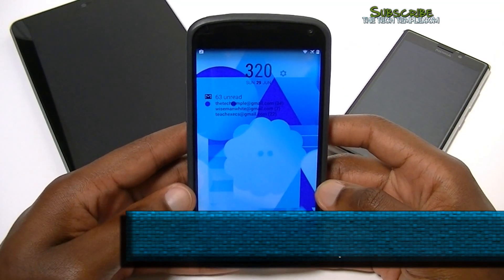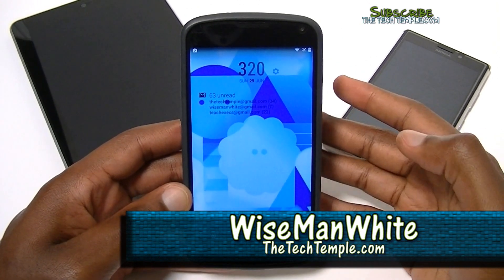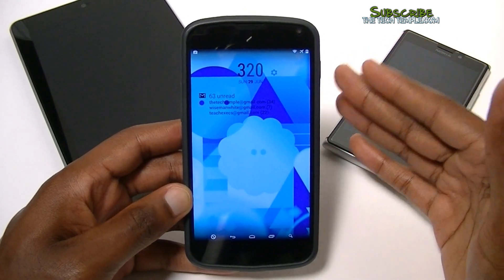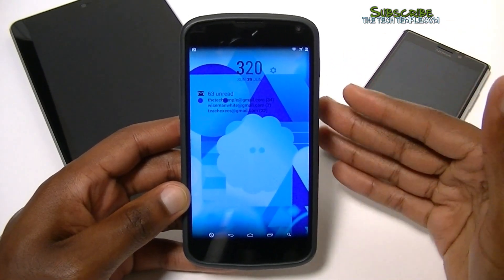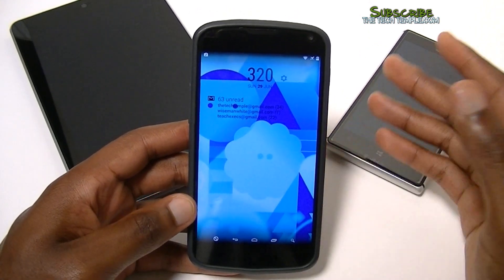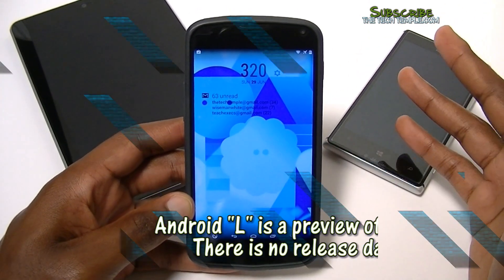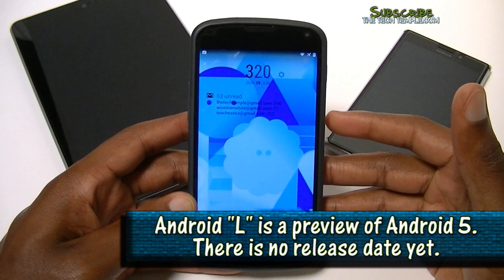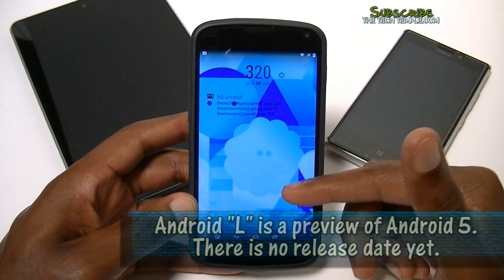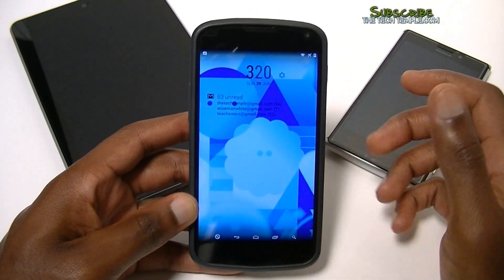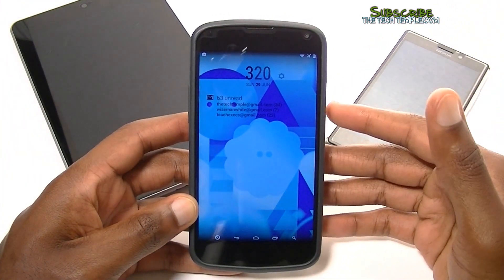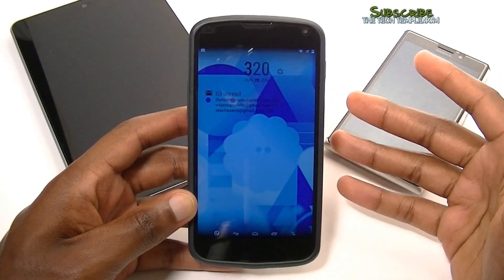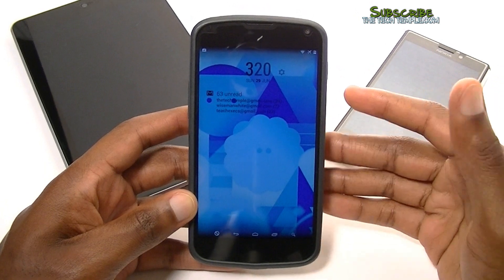Hey, what's going on everybody, this is Wise Man White at the Tech Temple. I wanted to go over something in the Material Design UI that Android presented over Google I/O last week, in addition to showing Android L, which is going to be a code name for the new version of Android. The developer preview is out so you can get that. They focused on increased efficiency, better battery life, enhanced notifications, a new runtime — instead of Dalvik you'd be using ART — supposed to make the phone run faster and more efficient, and the new UI design they're calling Material Theme.